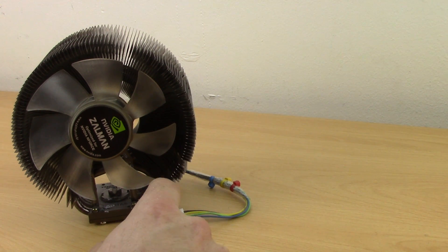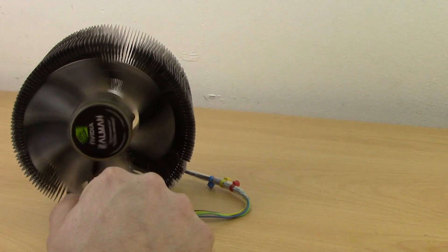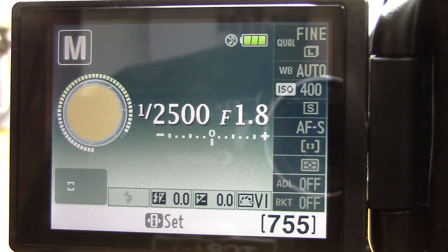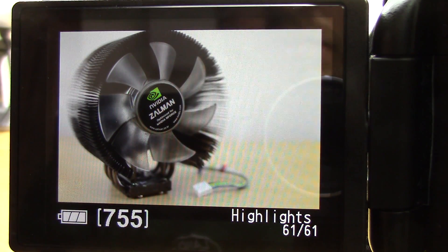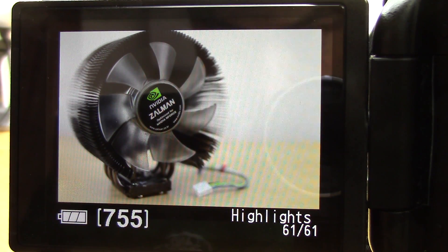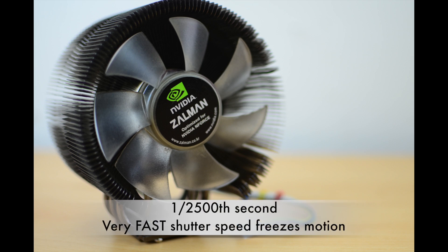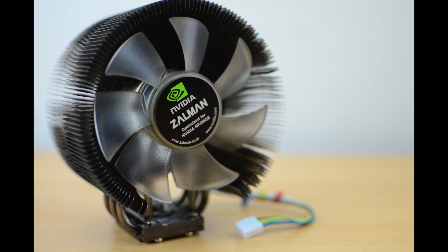For the first photo I'm going to use manual mode and 1/2500th of a second. To really freeze motion — you can see the fan is tack sharp, as though it wasn't even spinning at all, even though it really was.